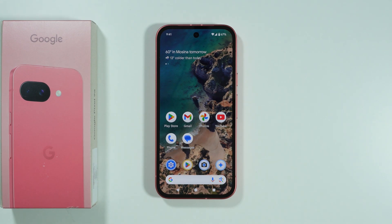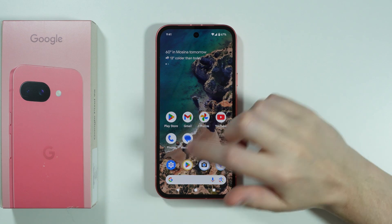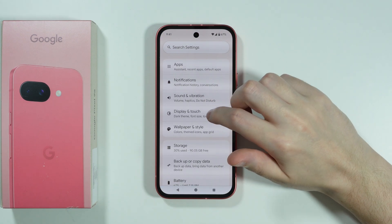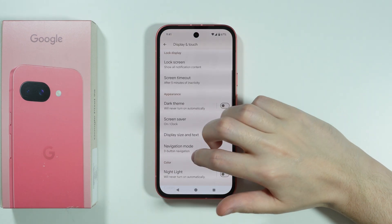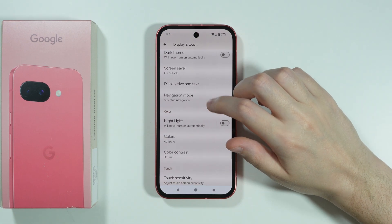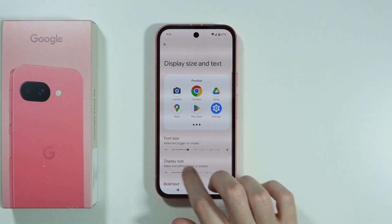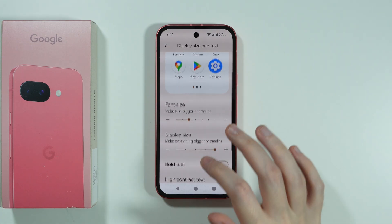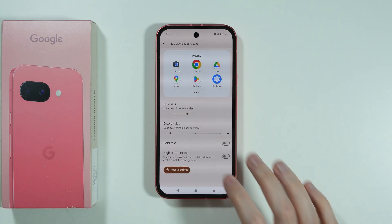If you want to change DPI settings on Google Pixel 9a, we have two main ways to do so. The first method is to go to Settings, open Display and Touch, and then over here we can go to Display Size. Here we can move left and right in order to adjust the DPI setting.